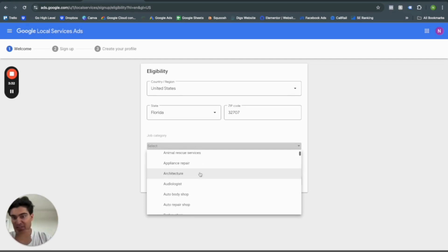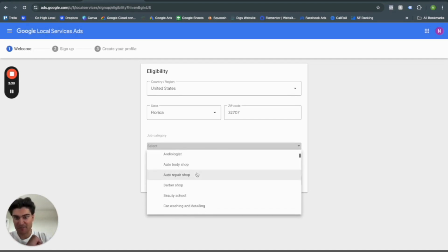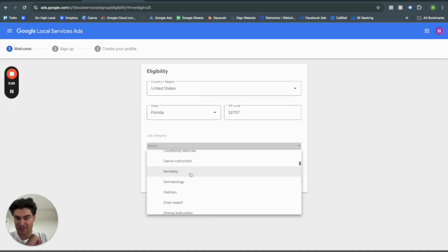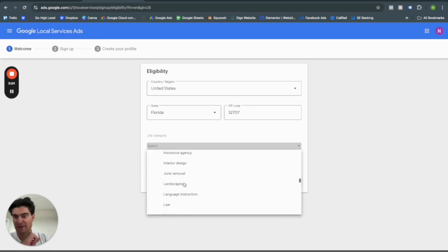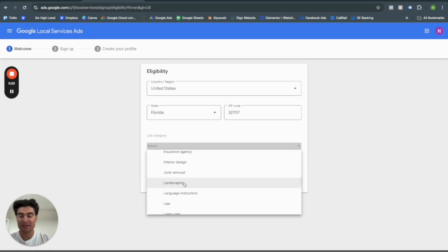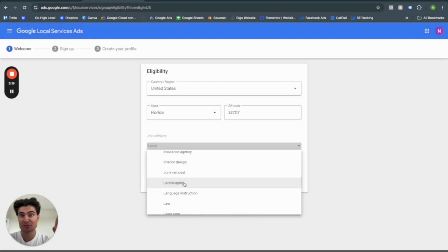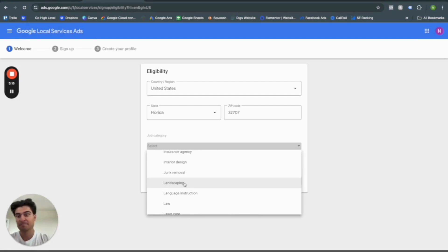So you can see here we have architecture, body shop, beauty school, dentistry, flooring, lawyers, HVAC, just a ton of different things. If you are eligible to be doing Google local service ads, I highly recommend getting on there as fast as you can.